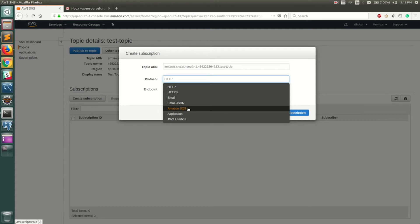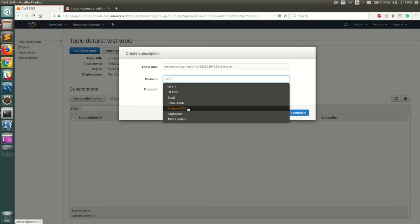This is mainly used to fan out your messages. So let's say you get a message on an Amazon SQS queue, you basically want it to be going to multiple SQS queues.